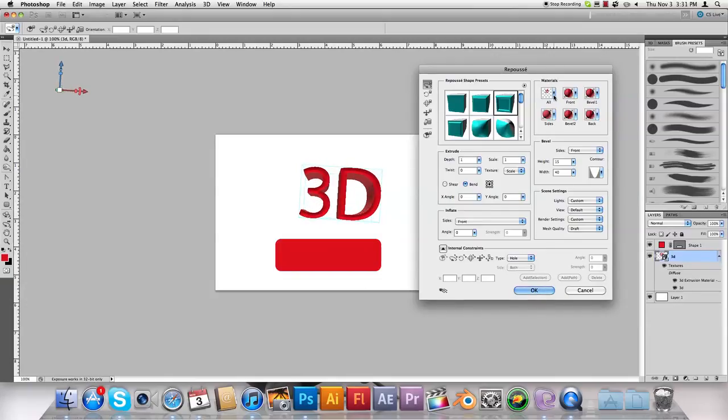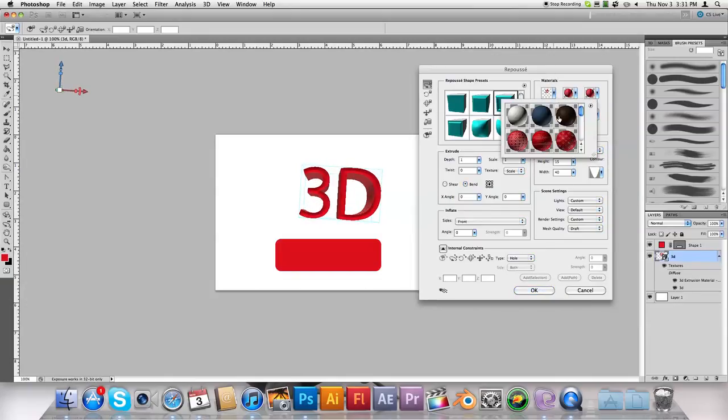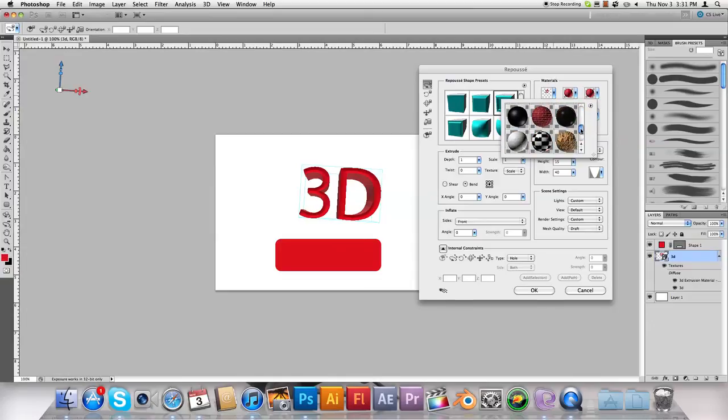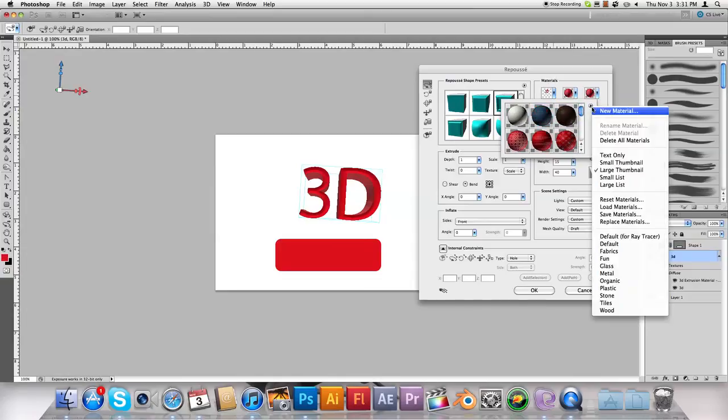You can also change the material of it. You've got a couple ones in here, but to get to the good ones, press this little arrow right here, and a drop-down menu will come out.